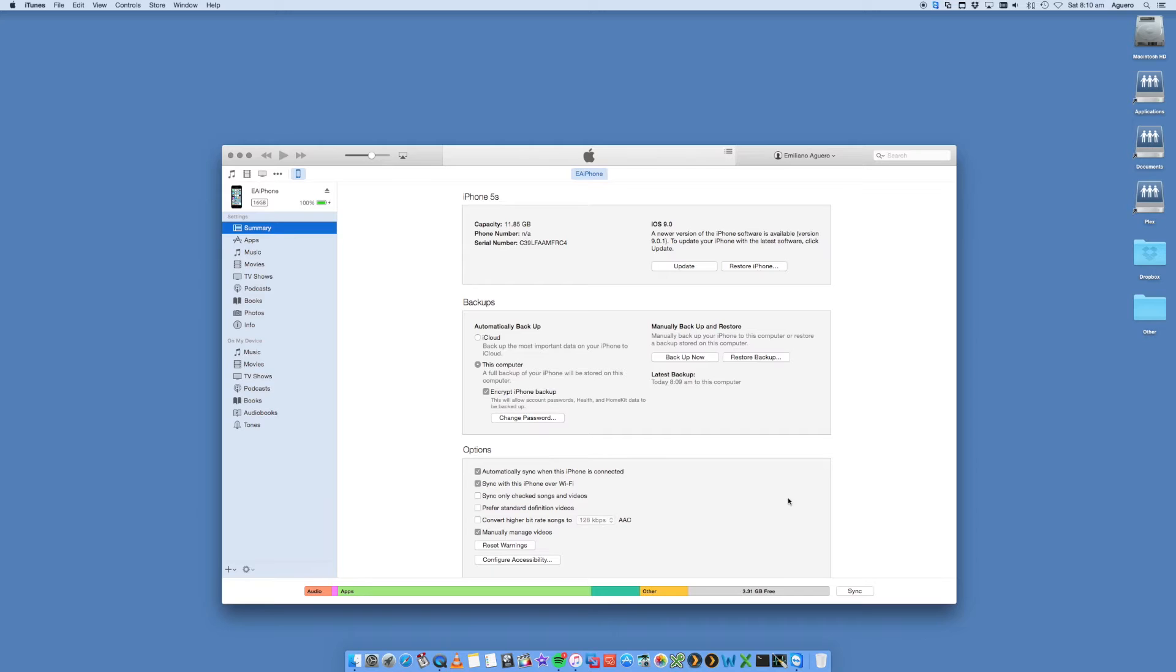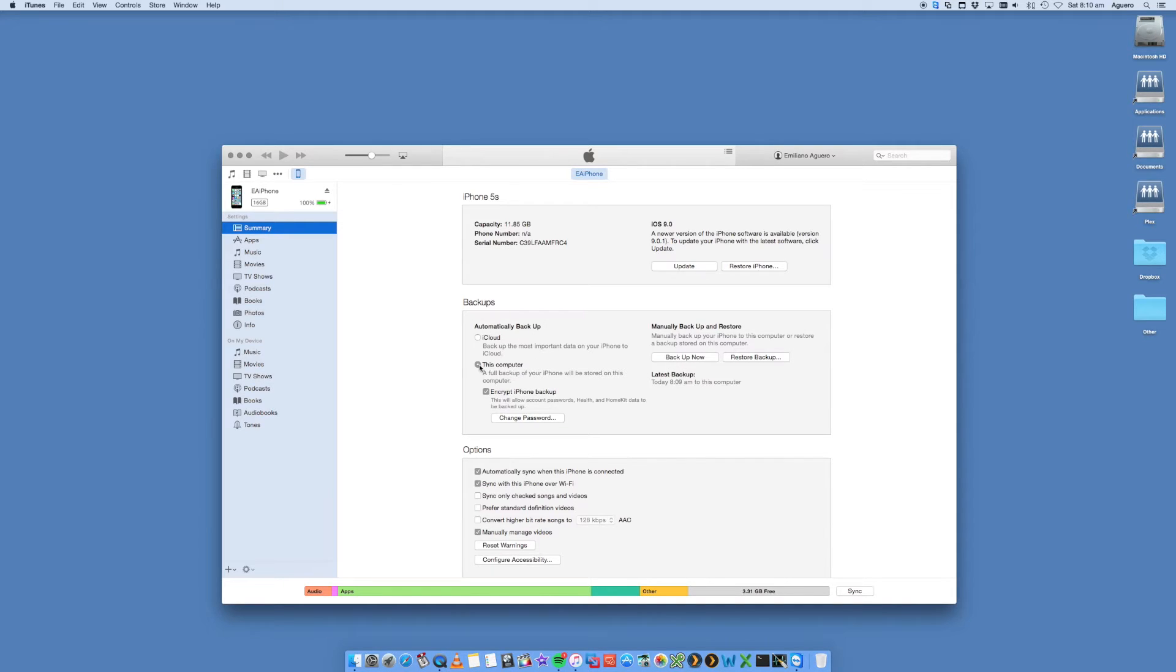All you have to do is click on sync. You can also click on backup now. But you want to make sure that automatically backup is set to this computer and not iCloud, because if you're using iCloud, then this step will be different in terms of restoring to your new 6s.